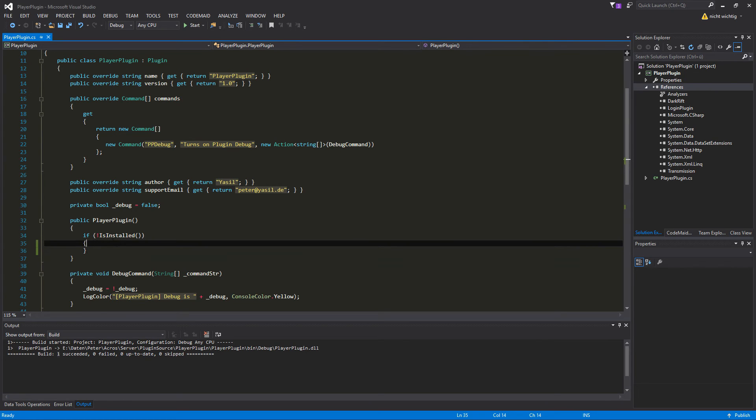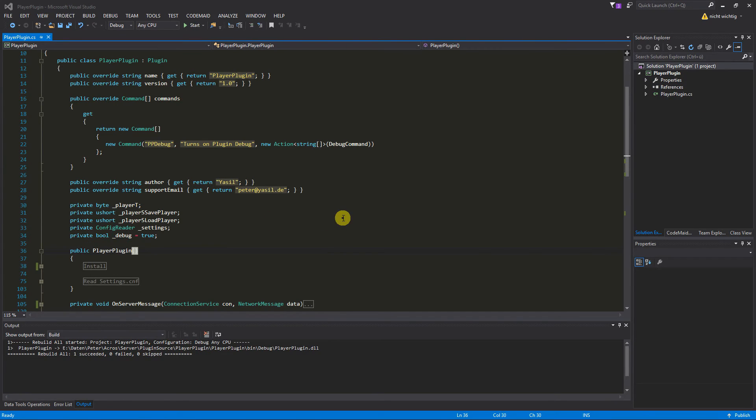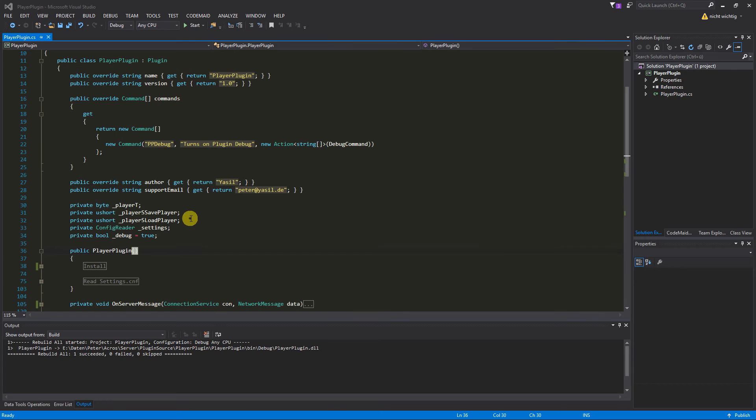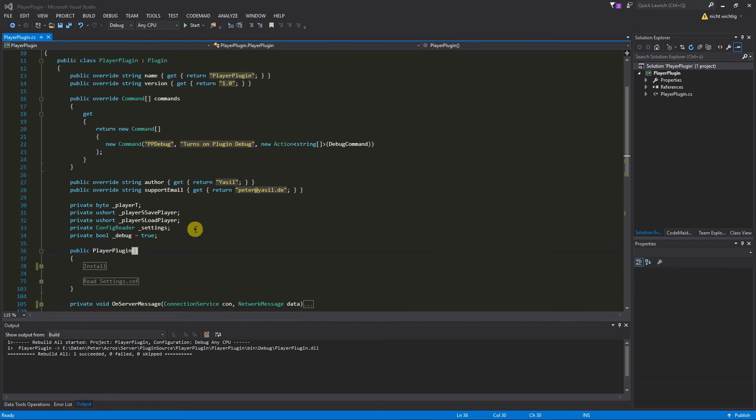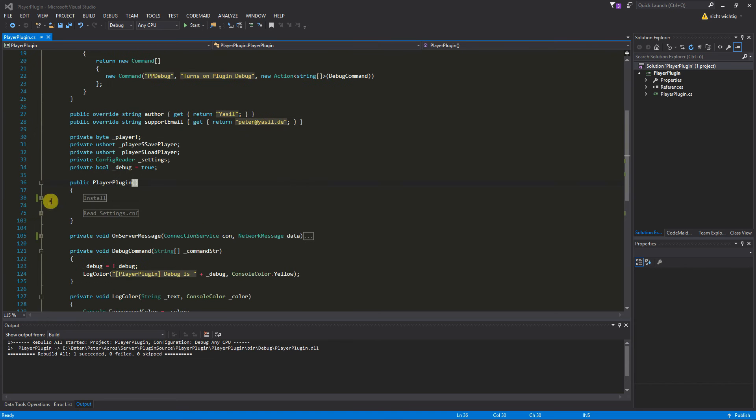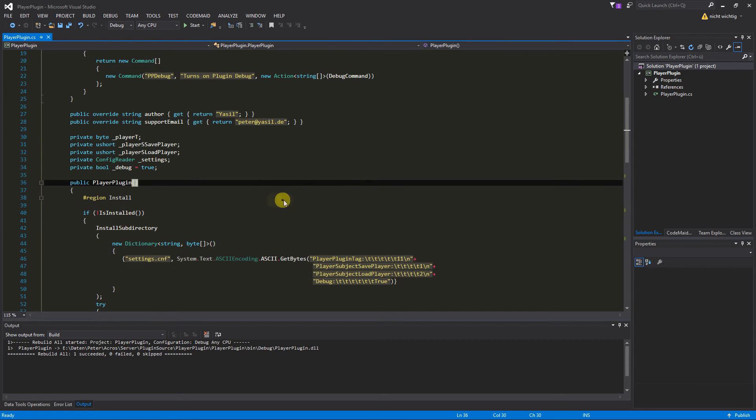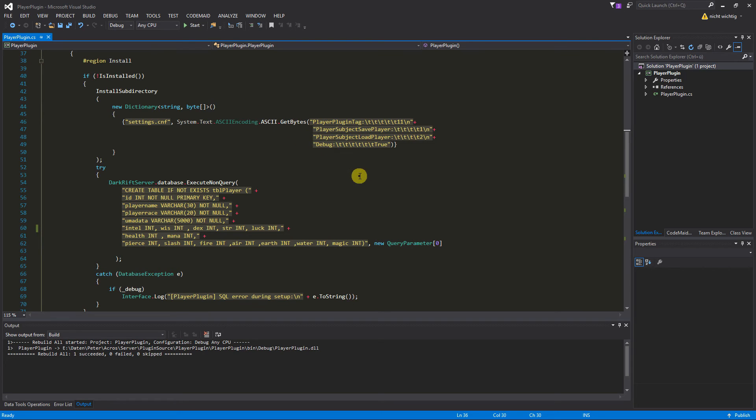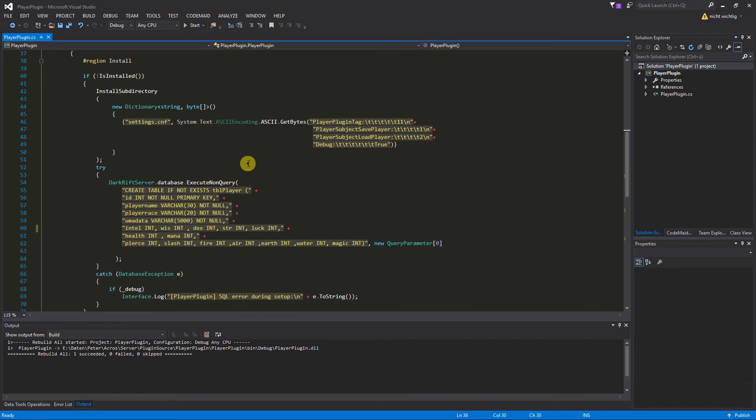So then let's get started with the is installed function. By the way, if you wonder, when I hit save it automatically formats everything for me. It's the plugin CodeMaid for Visual Studio, it's a free plugin, just go to the internet and google for it. You can install it and it automatically formats everything. So for the installation we need to start with, let me copy something in. So there we are. First of all we need a couple variables which are the variables for the player tag and for the subjects, in this case save player and load player. I call them player as save player and player as load player. Then we need to configure a reader, it's just called settings, and we need the debug variable we already got.